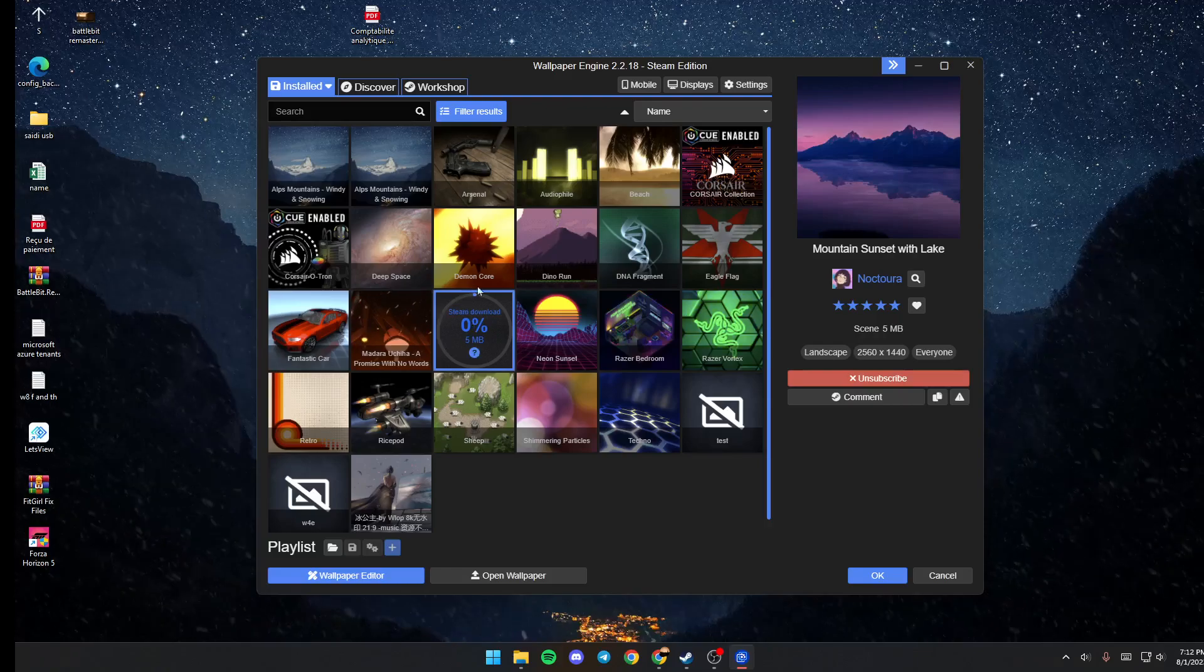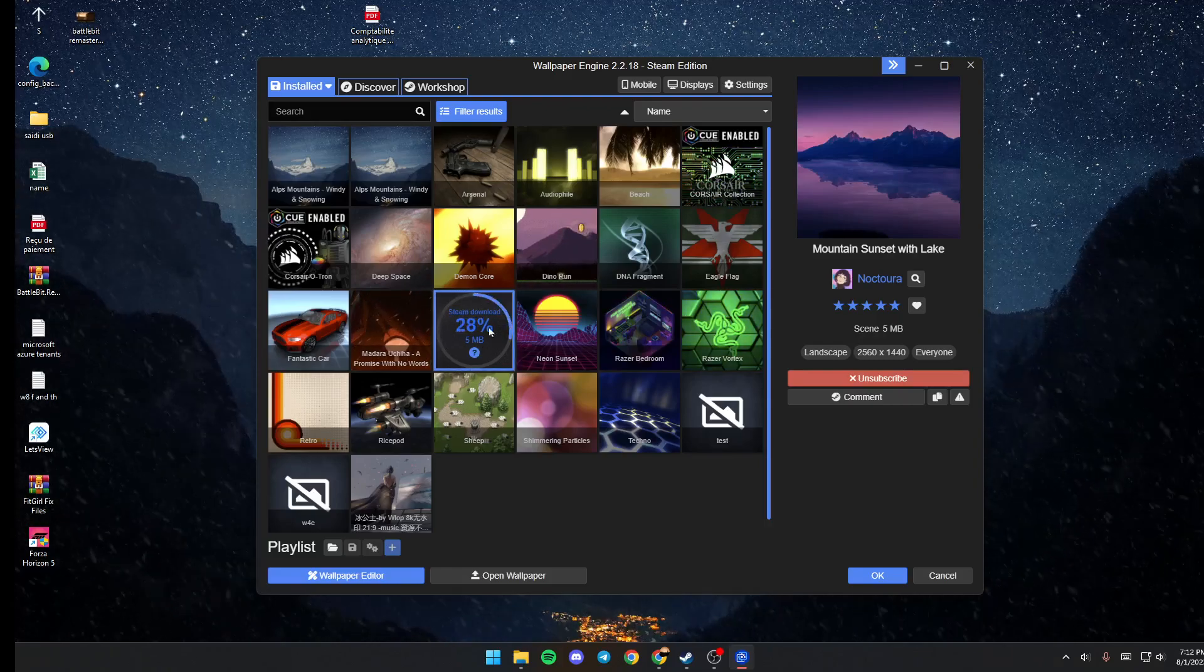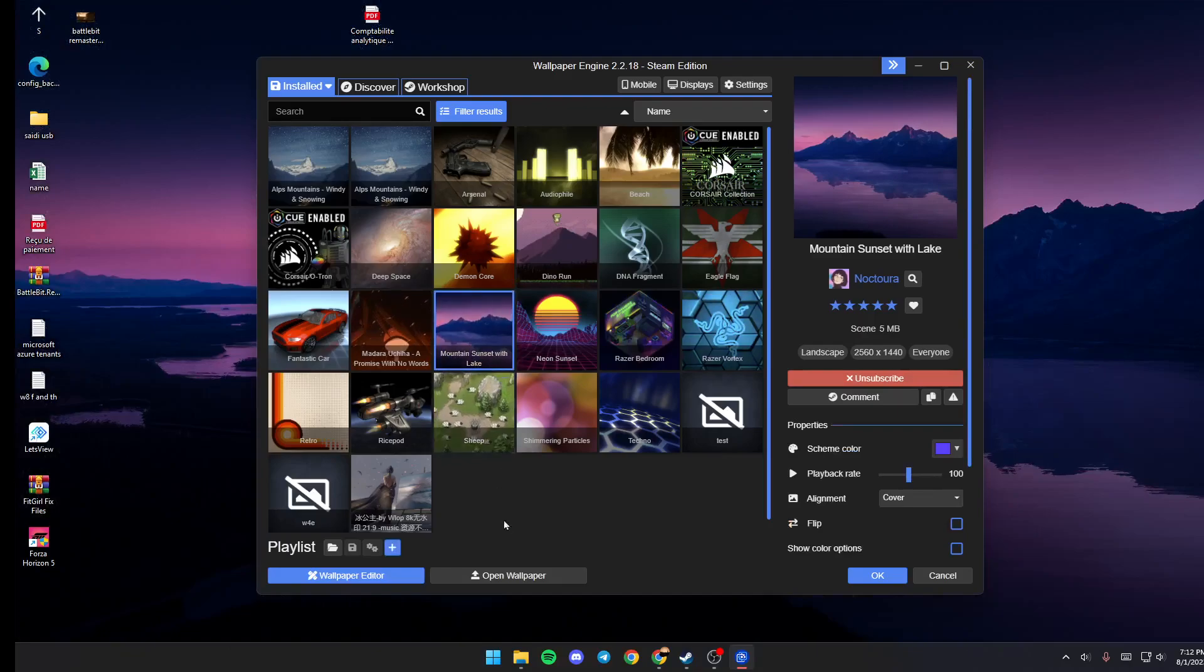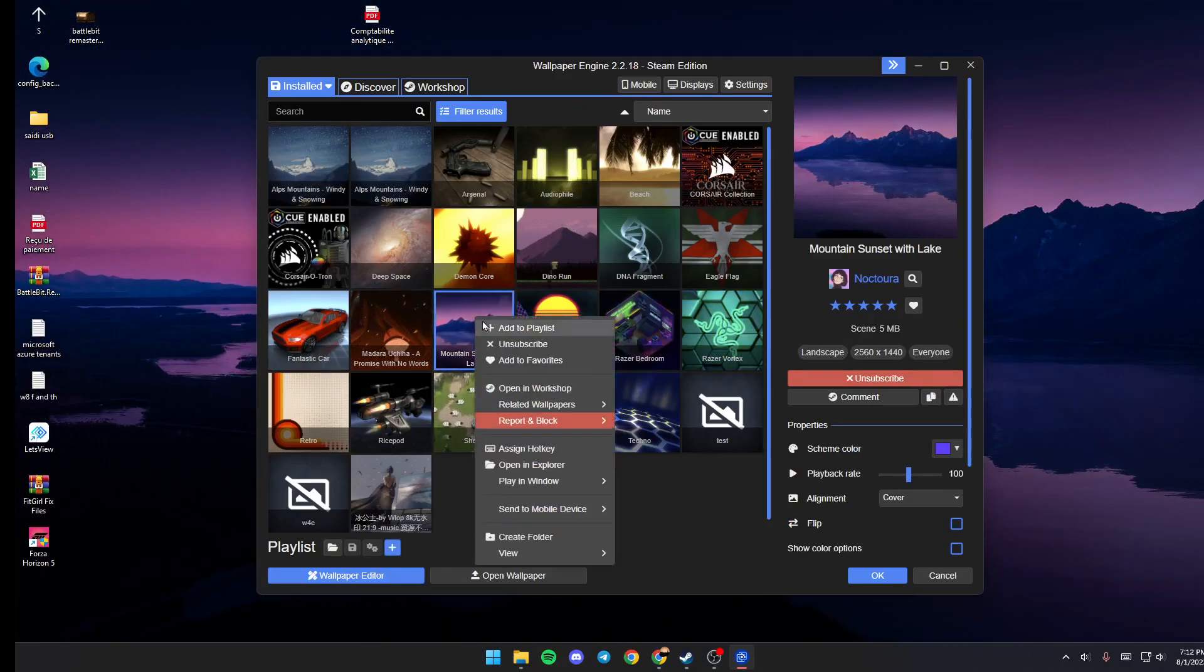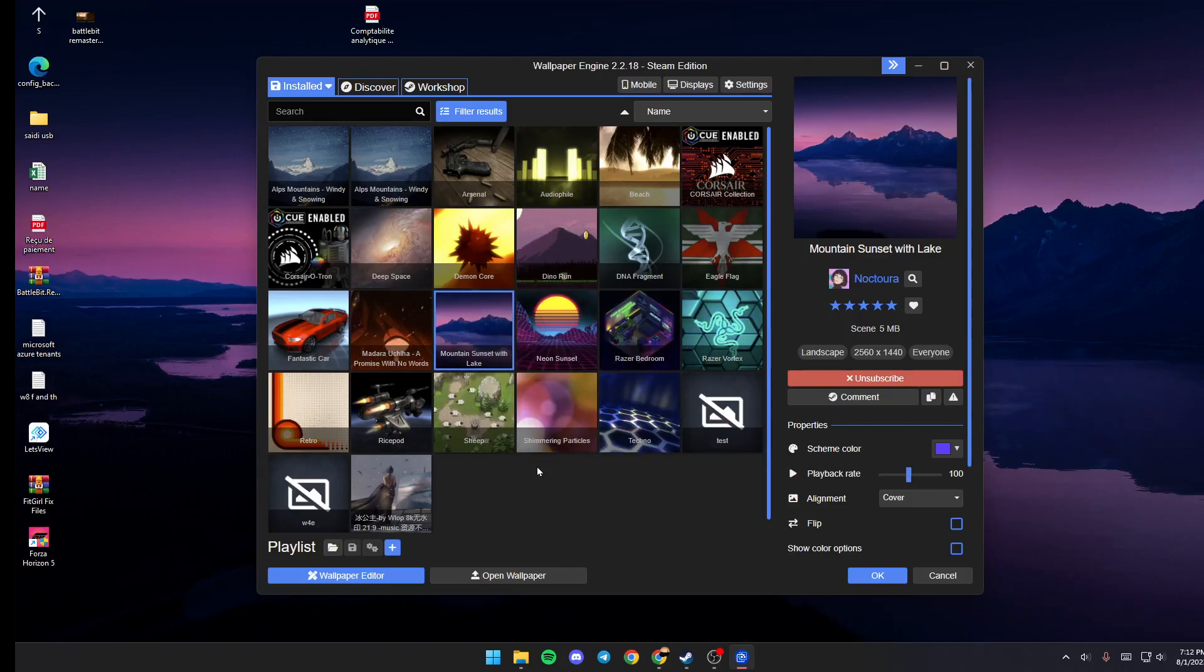And as you can see, now the wallpaper is being downloaded. So just wait for it to finish. Once it's finished, then go ahead and right click on it and go to File Explorer.